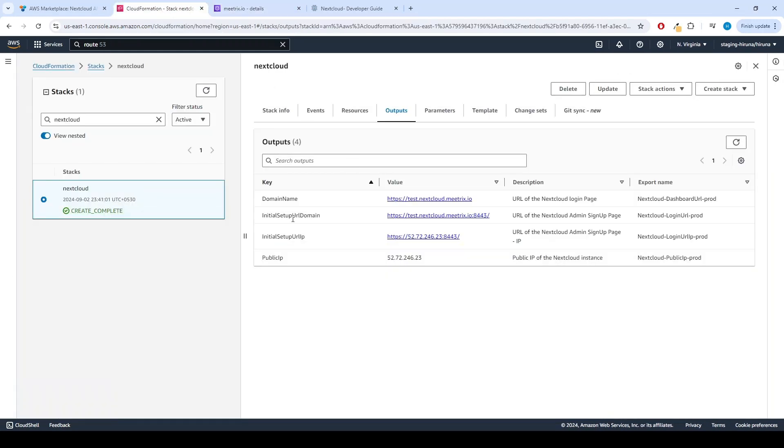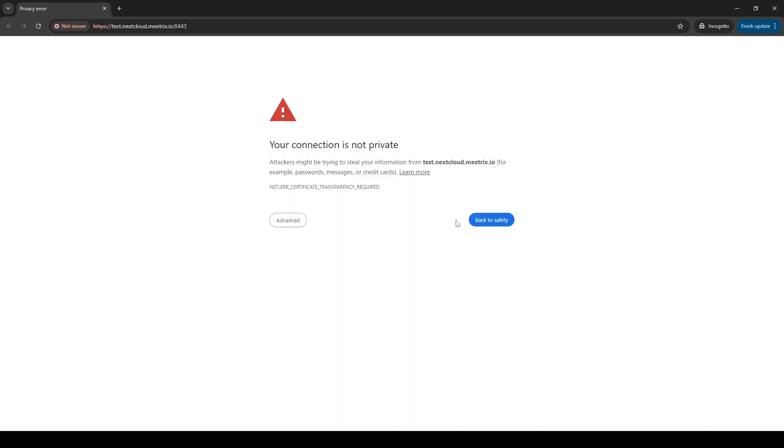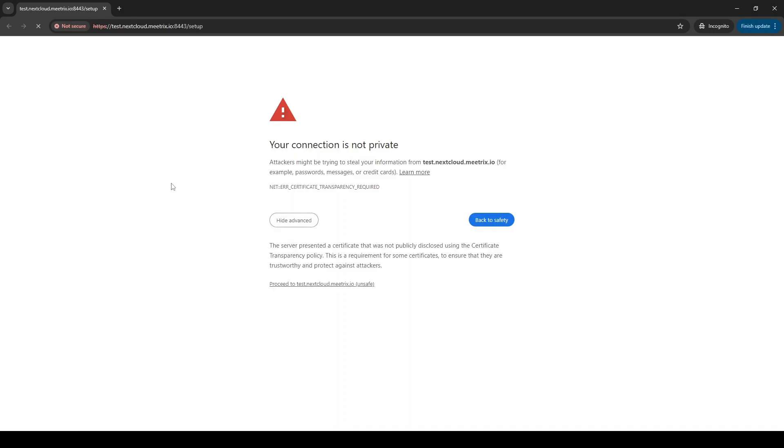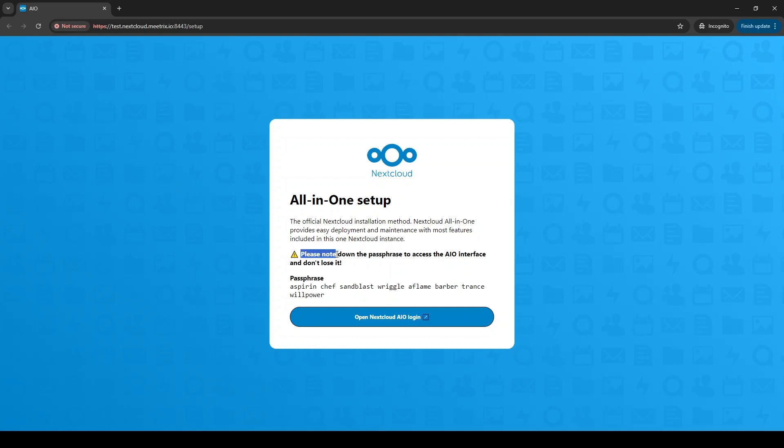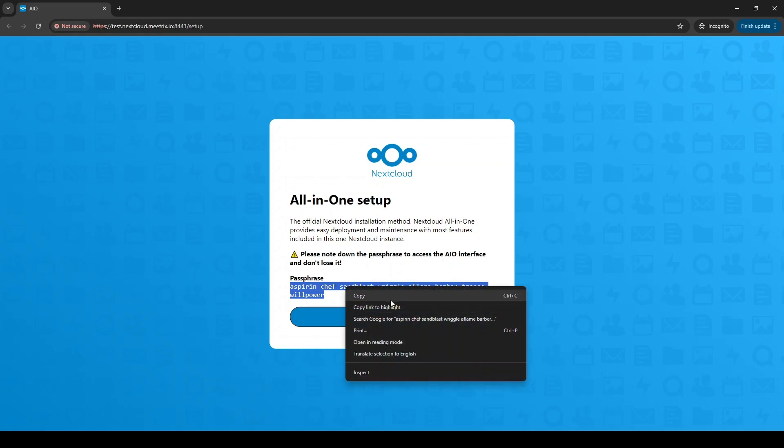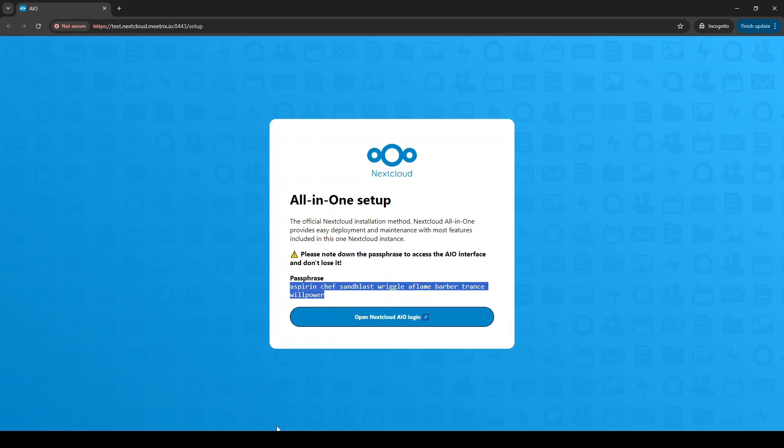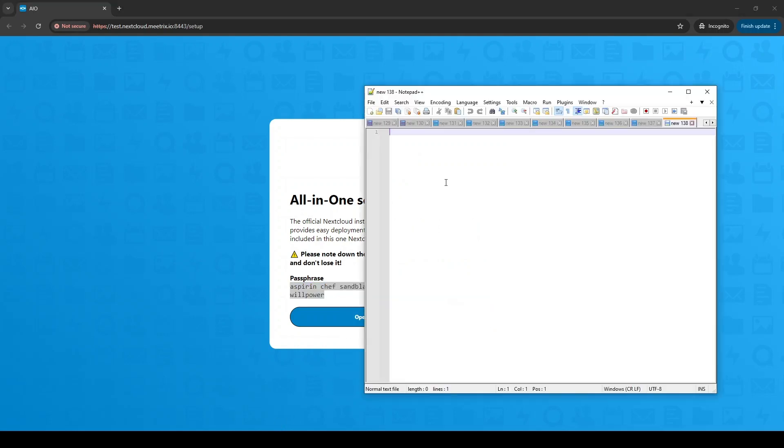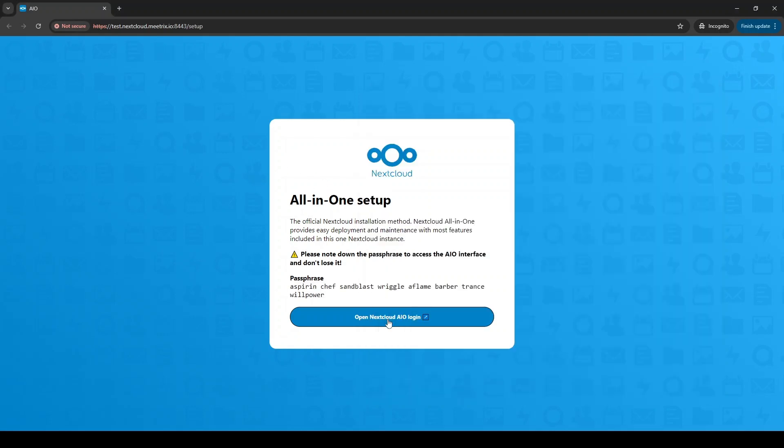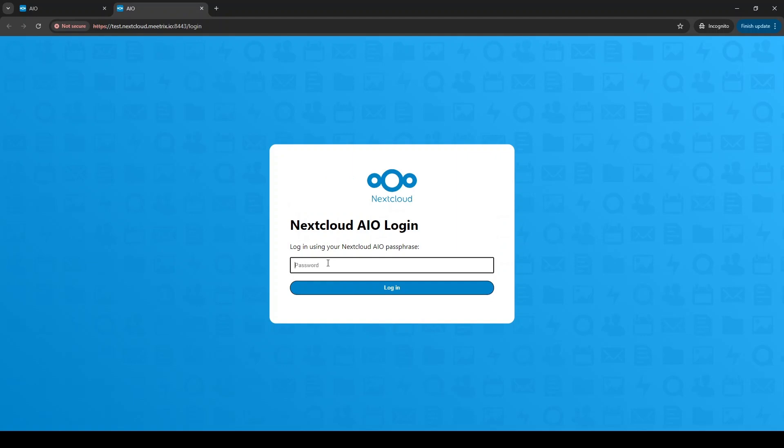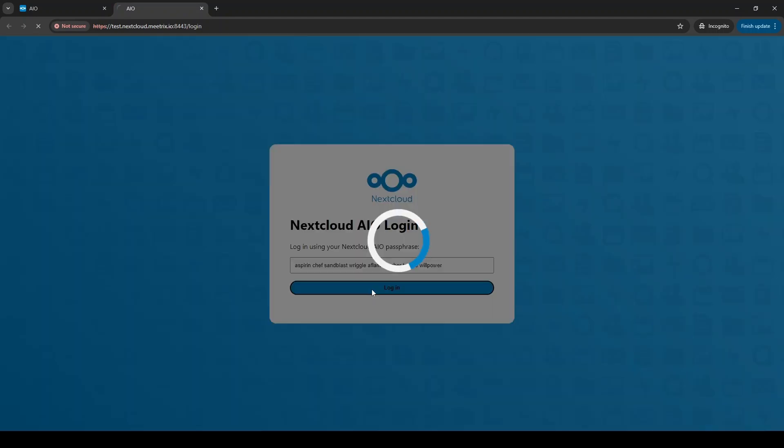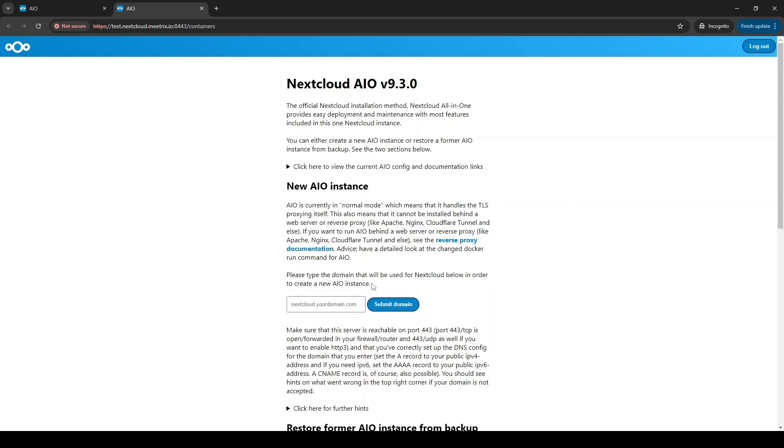Click on the URL of the Initial Setup URL domain. Click Advanced and proceed to the domain. Please save the passphrase. Enter the passphrase and click Login. You will be directed to the Initial Setup page. Please enter your domain name in the text box and click Submit Domain.